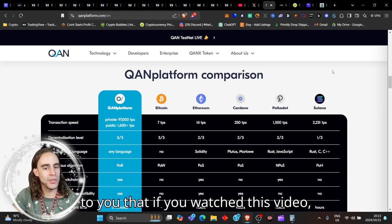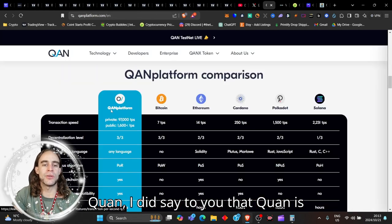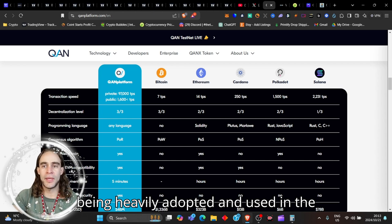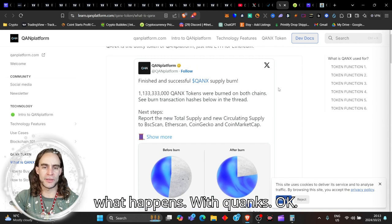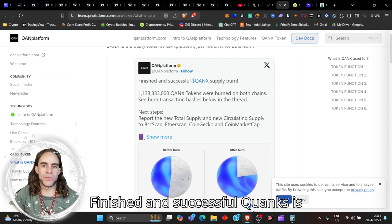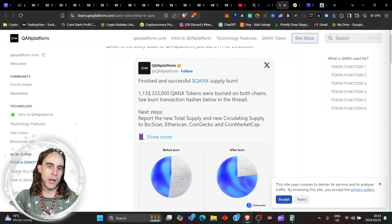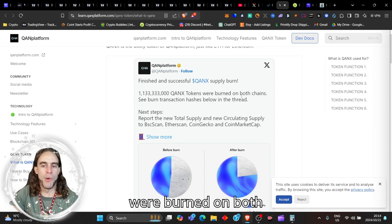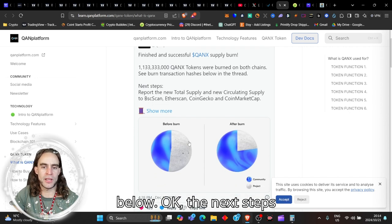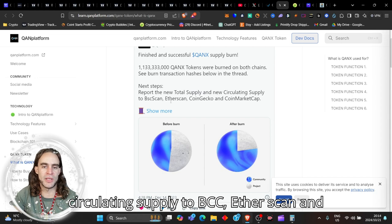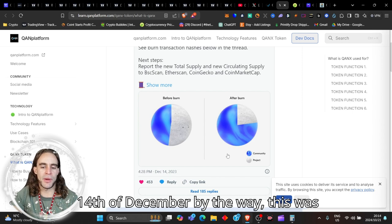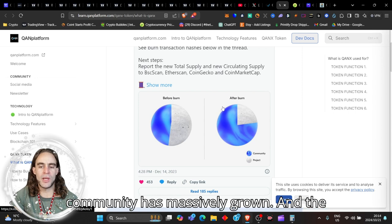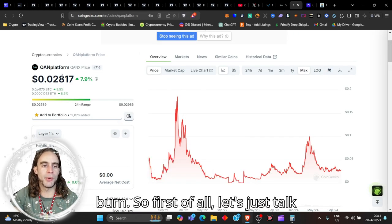Might I say to you that if you watched this video and if you watched my previous video on QUAN, I did say to you that QUAN is being heavily adopted and used in the UAE. One of the biggest financial economic hubs of the world. Now, this is what happens with QUAN. Finished and successful. QUAN is also burning their supply. So with 1.1333 billion QUAN tokens were burned on both chains. See, burn transaction hashes below. The next steps. Reports the new total supply and circulating supply to CoinGecko, Etherscan and CoinMarketCap. I'm going to show you that in a very short moment. This was 14th of December, by the way. This was last year. So this was before the burn and this is after the burn. So the community has massively grown and the project is getting nice and tight.